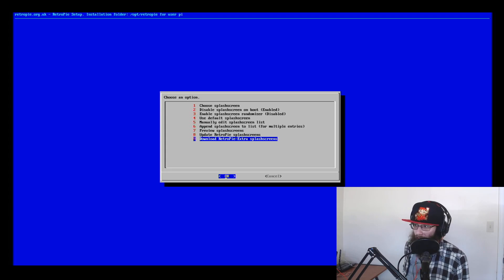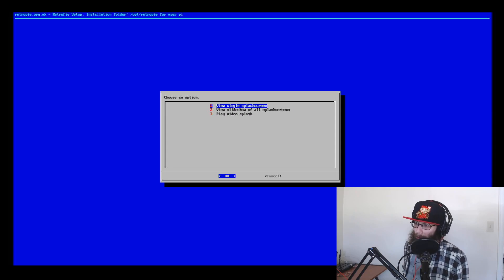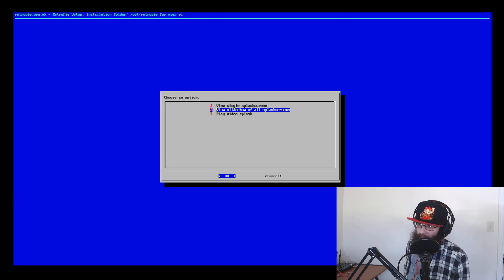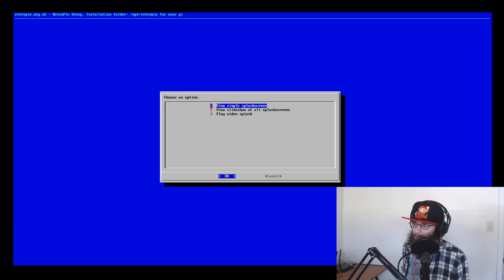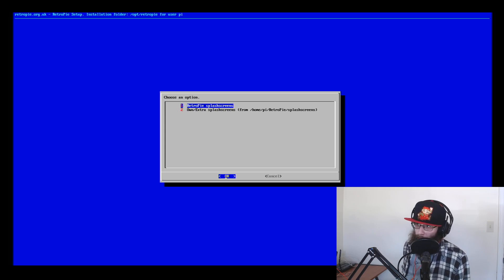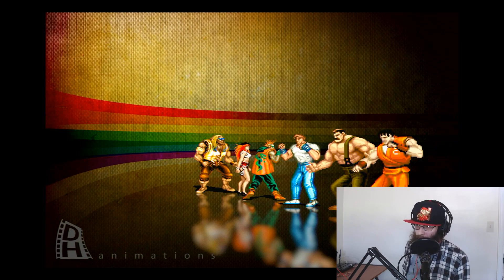The splash screen settings screen looks similar to the themes screen. You can choose which one to use, turn it off entirely, set it to randomly pick a splash screen from your installed ones, or go back to the default. By default there's only a handful of splash screens and you have to download the extras, which takes a while since it's basically a huge list of images. To preview them you can look at individual ones — the same interface as the theme gallery. You can flip through the slideshow, and there are options like a Final Fight themed one.